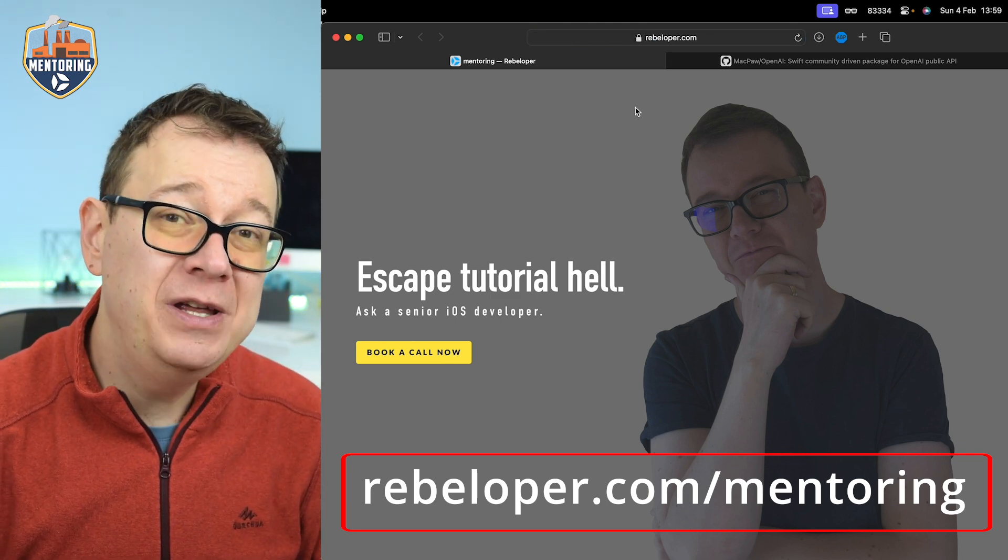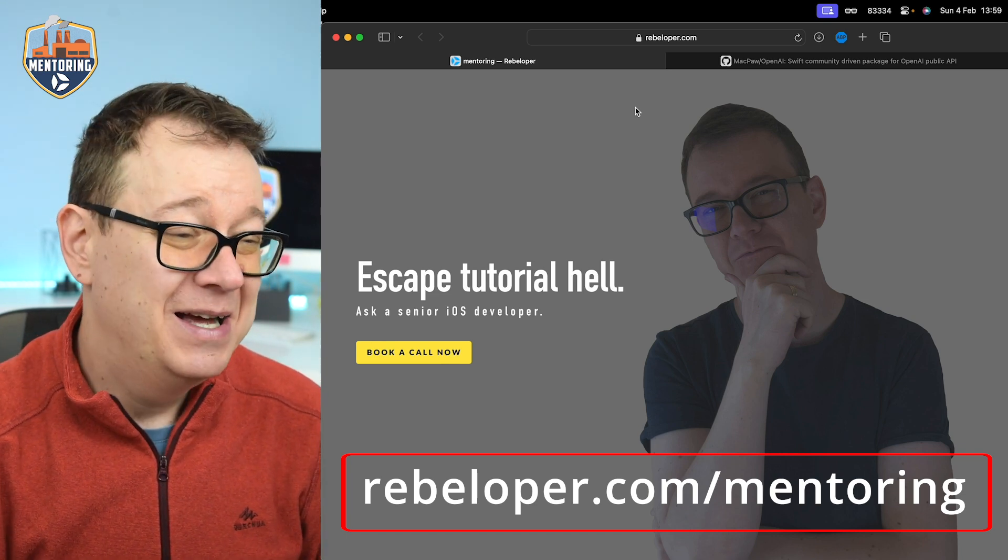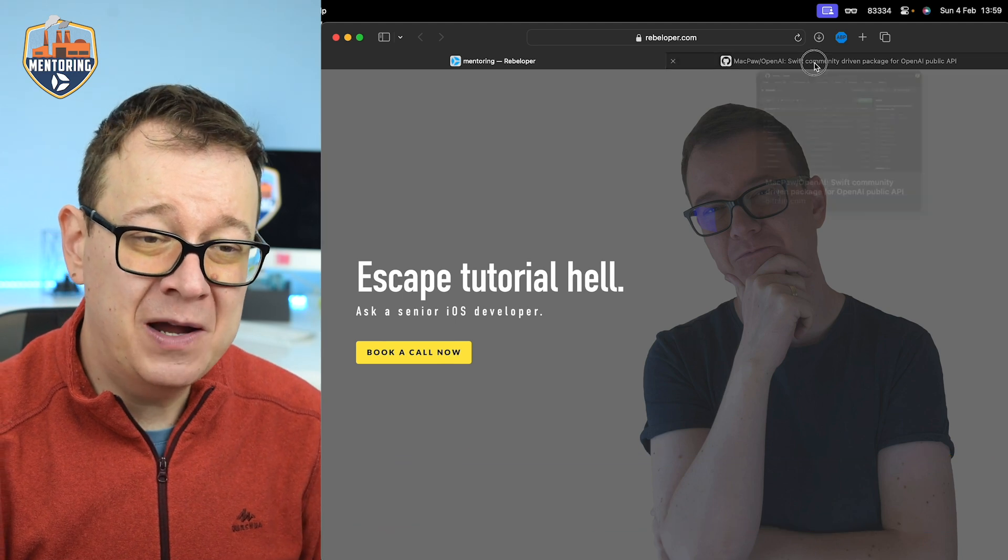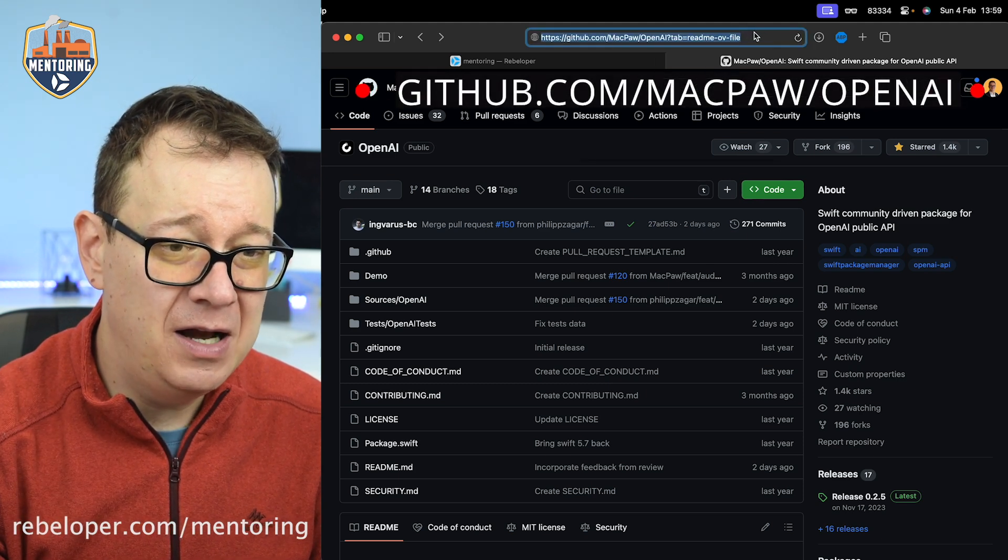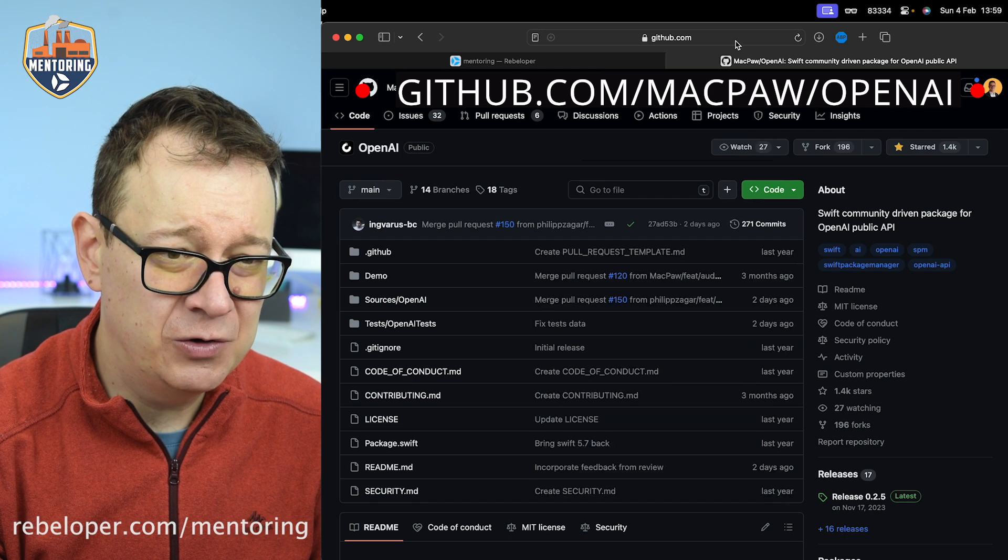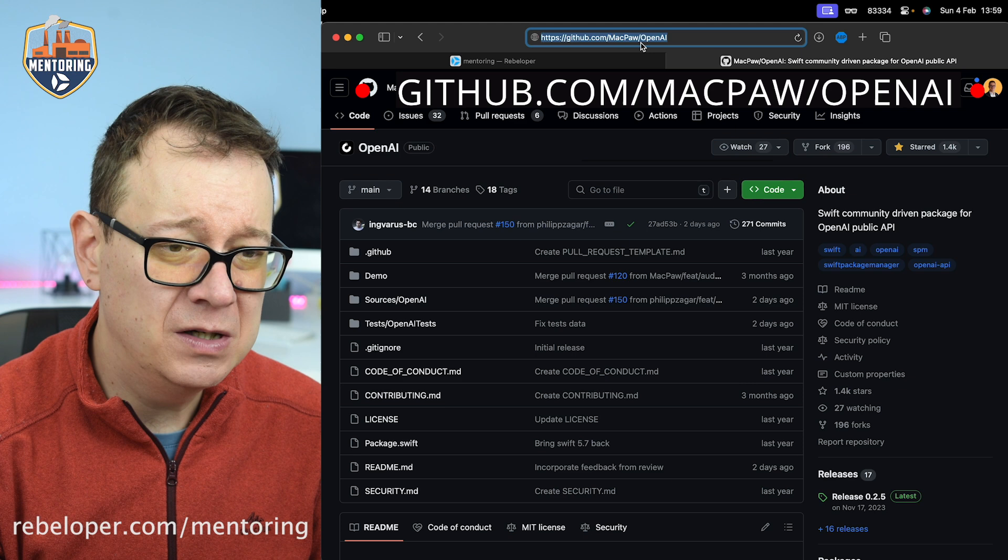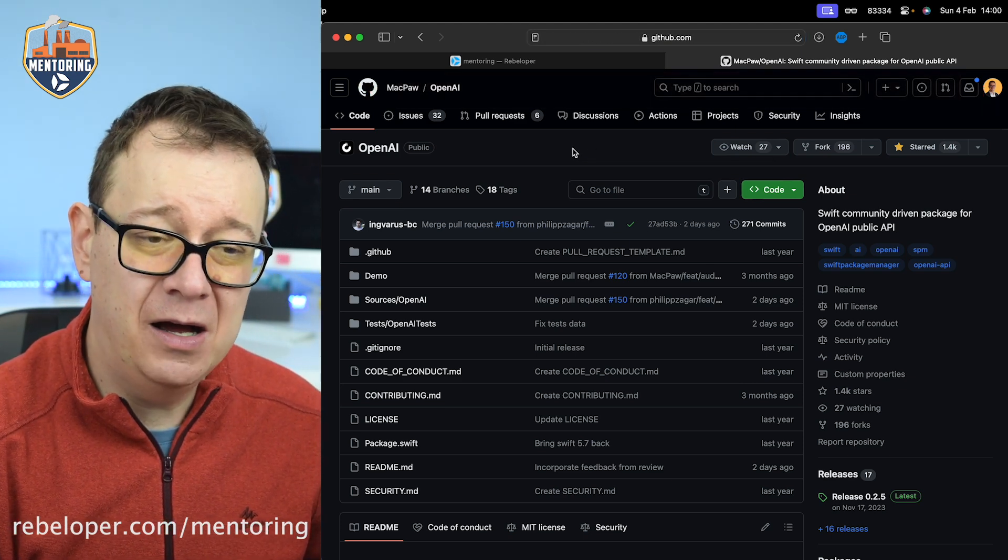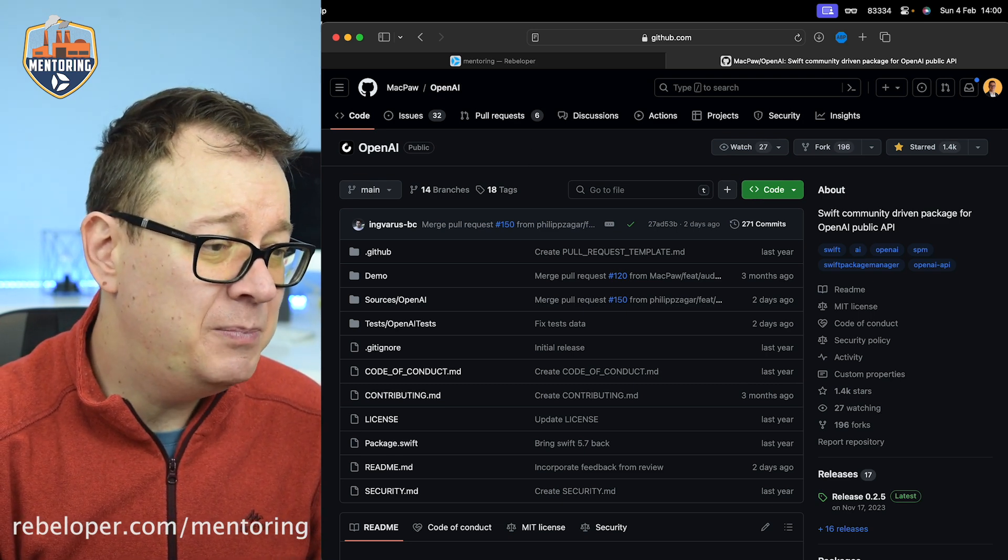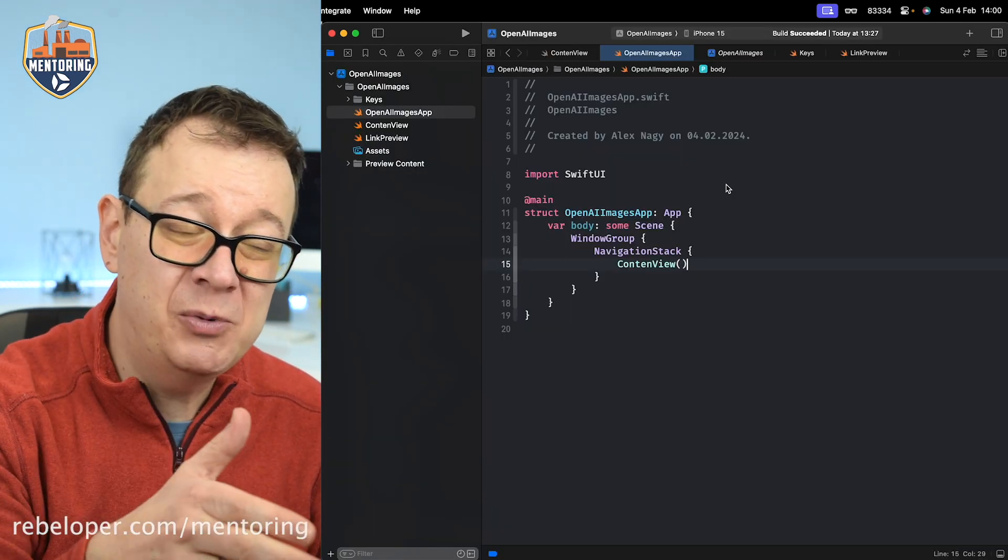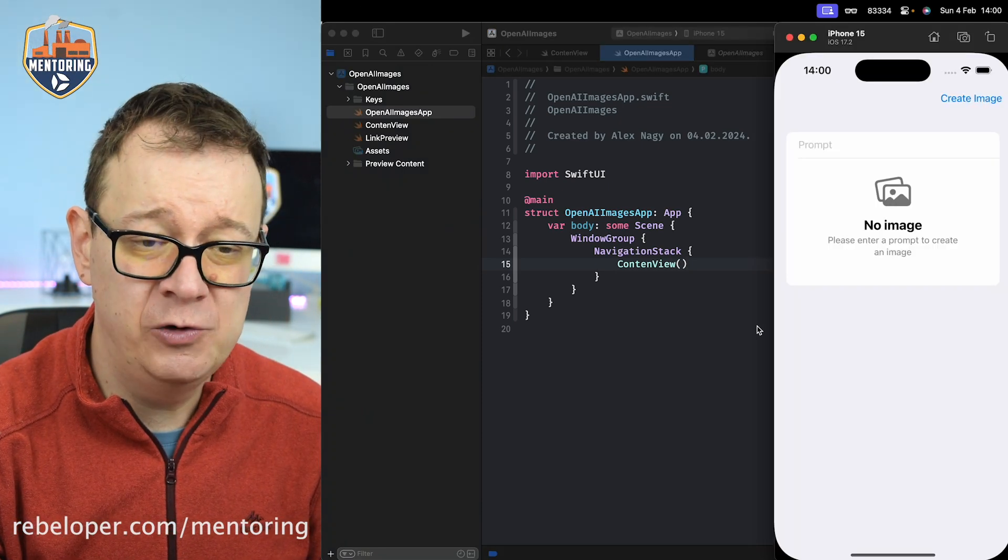Now today we're going to generate some cool images with OpenAI's API and we're going to use this particular GitHub repository from MacPaw. It's MacPaw/OpenAI - this is a really fantastic repository that we're going to use today. I've already prepared a starter project, not a demo project. This will be the demo project, but this is the starter project and this is what we're going to be building.